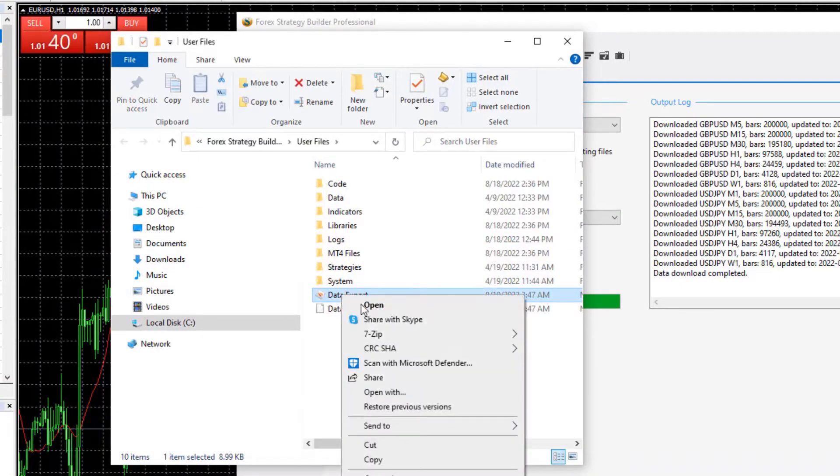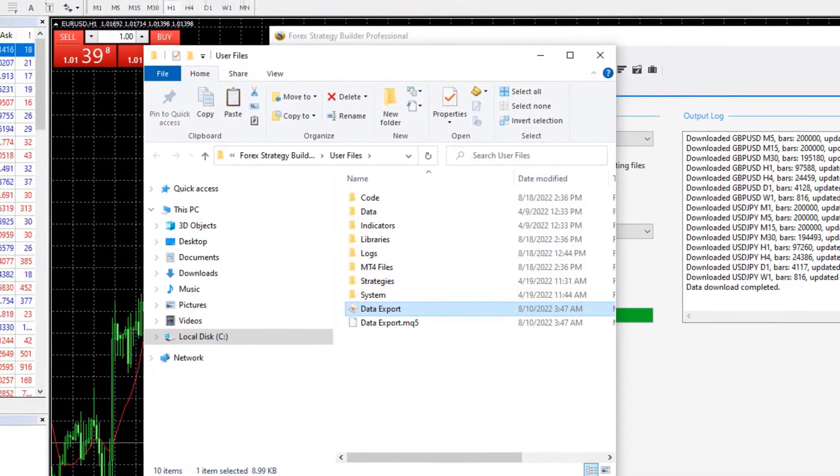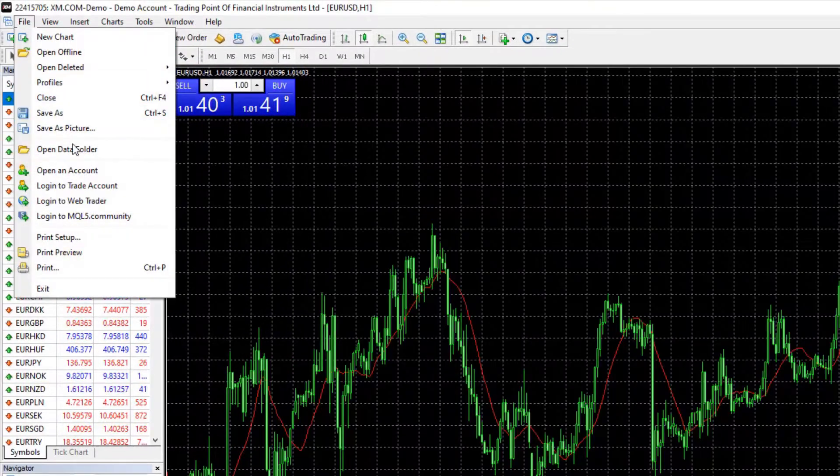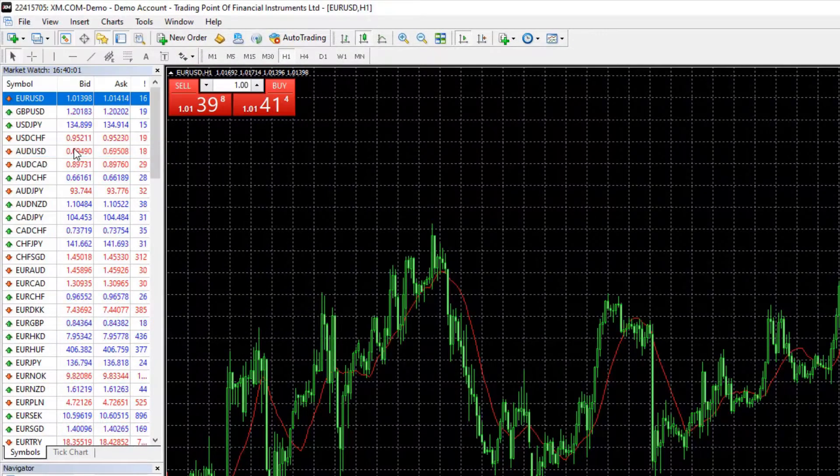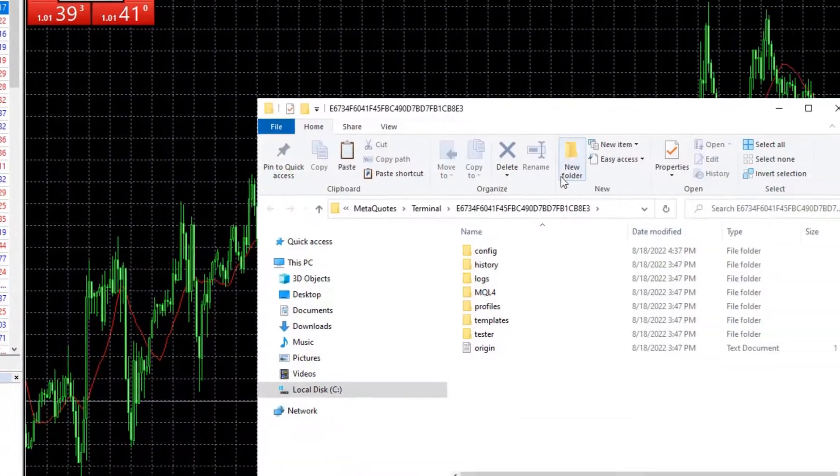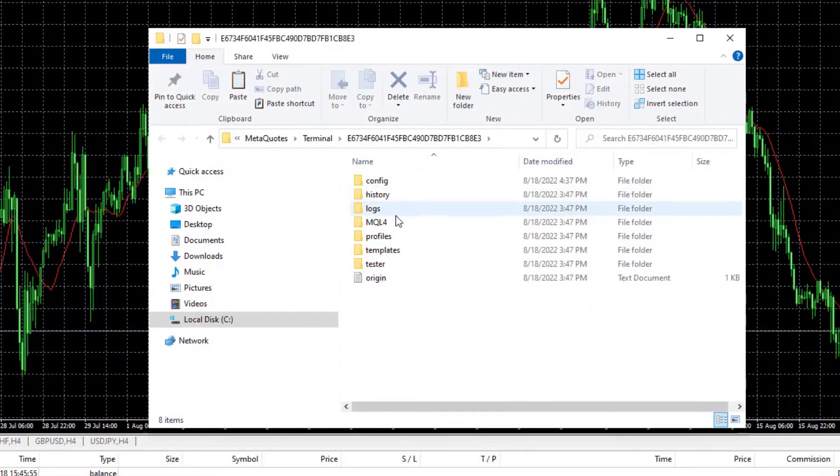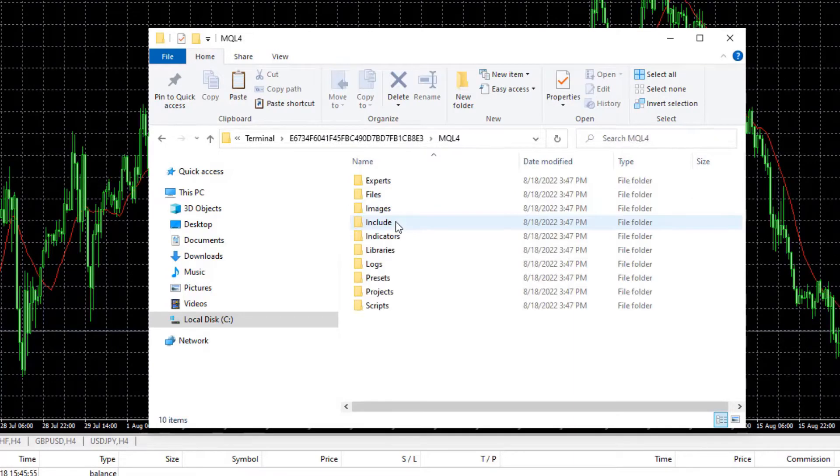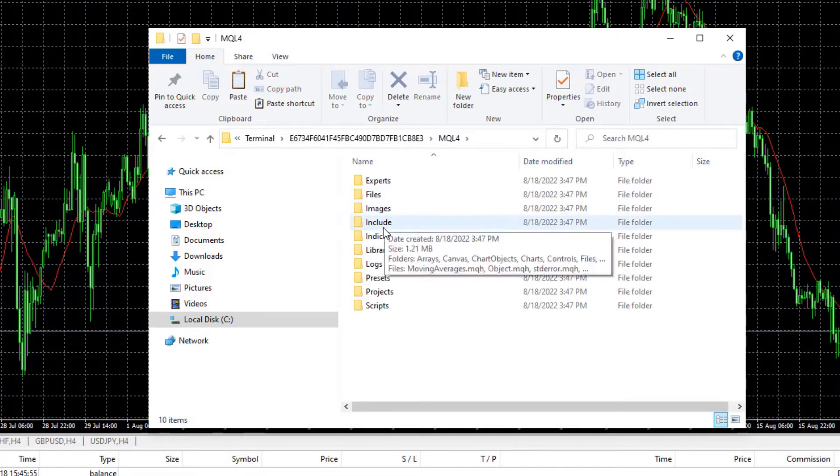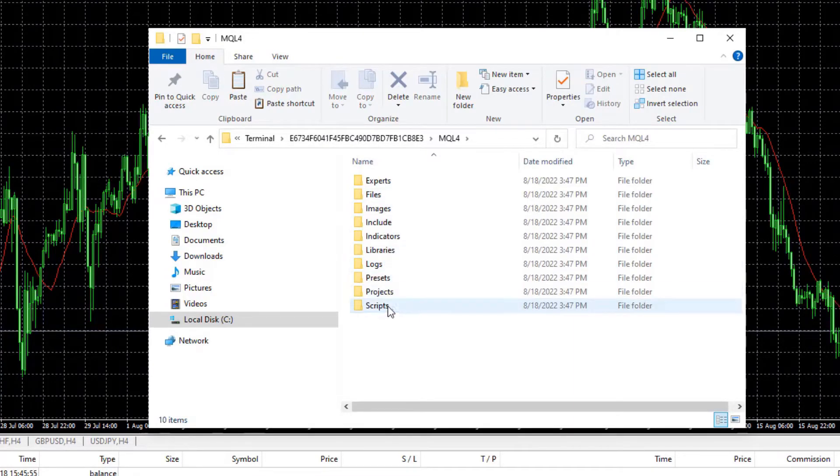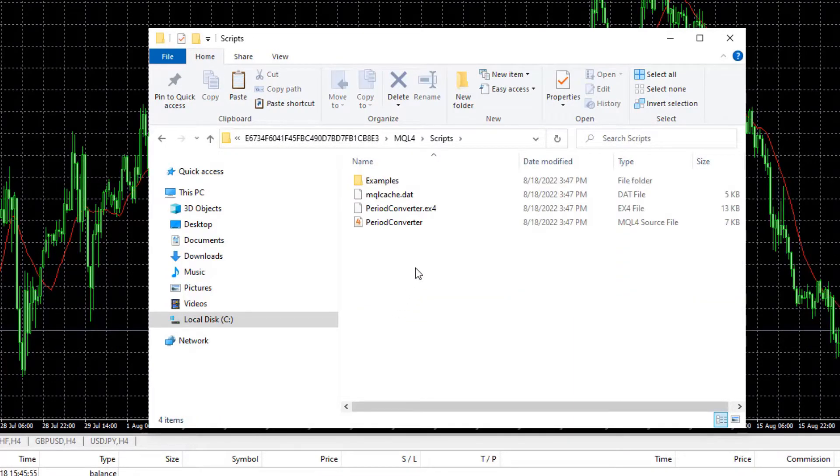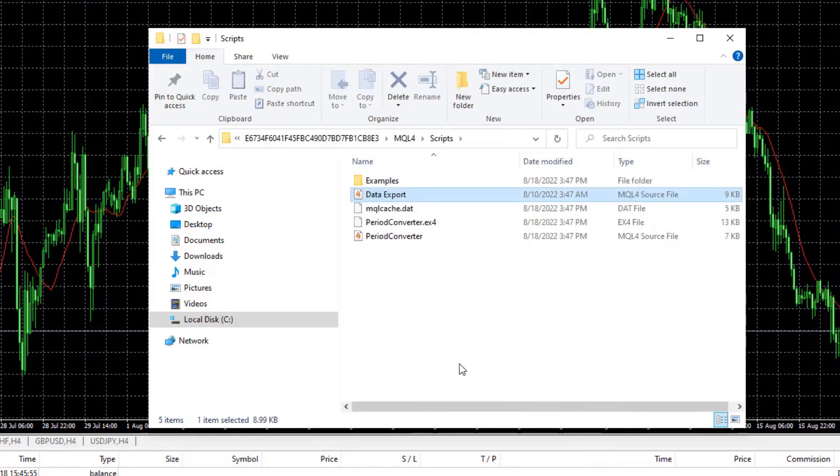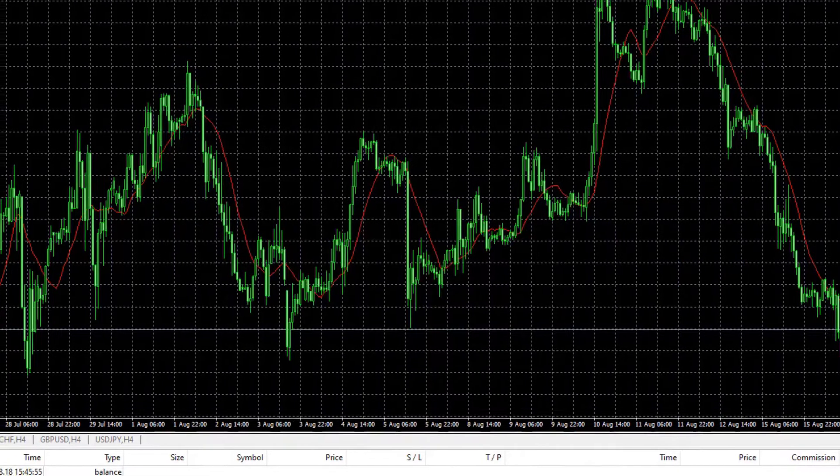Now what I will do, I will copy it, I will go to File, Open Data folder on MetaTrader, I will hit on MQL4 and I will go to Scripts. Here I will paste that script and again I will go to Scripts and right click and refresh.